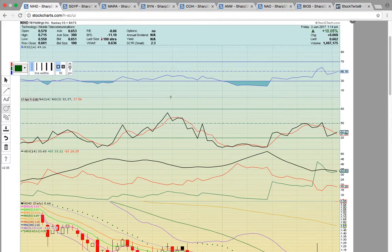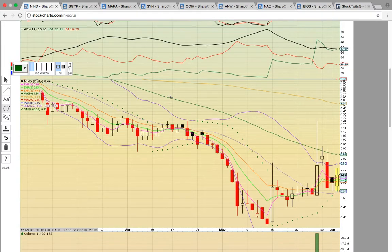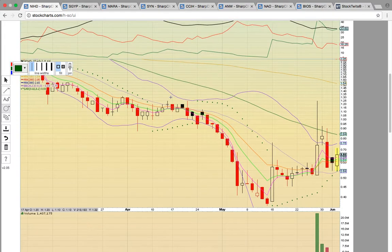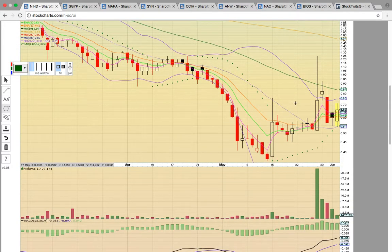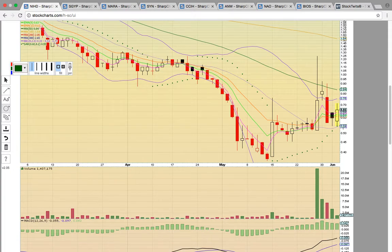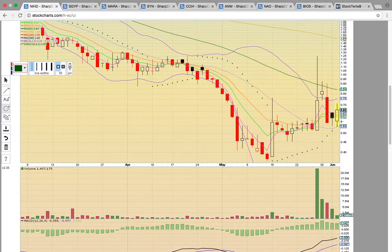First up, let's take a look at NIHD. Currently up 10%. We were looking for a bounce off of the middle Bollinger Band — that's this dotted purple line here, currently at 54. We had a nice textbook bounce off that level today. The candles are forming above the middle Bollinger Band and a new uptrend is starting. As long as that level holds, this uptrend should continue.